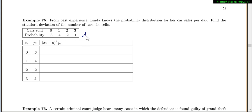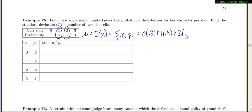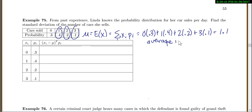Let's find the average, or the mean, or the expected value. This is discrete, so we'll use our summation — summing up each x value times its probability. The first x value is 0, probability 0.3; next x value is 1, probability 0.4; then x is 2, probability 0.2; and x is 3, probability 0.1. This gives us 1.1, so the average is 1.1 cars per day.